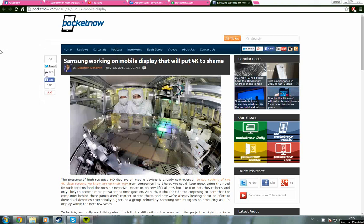Hello everyone and welcome to this video where I will talk about Samsung working on a mobile display that will put 4K to shame. The resolution we are talking about here is 11K. Yeah, there's a big leap from 4K.